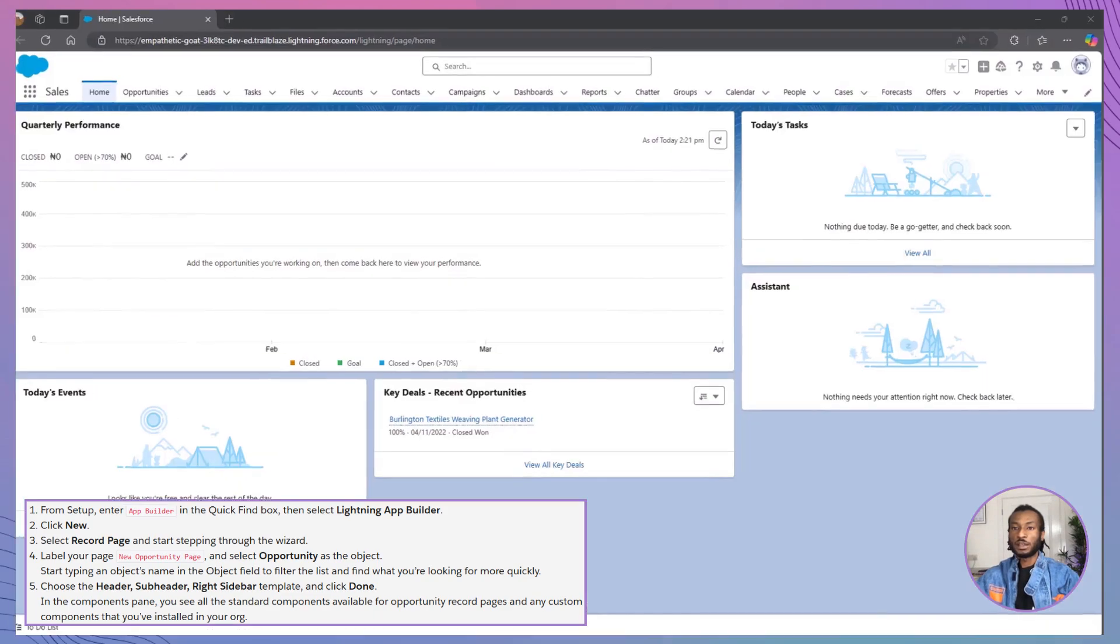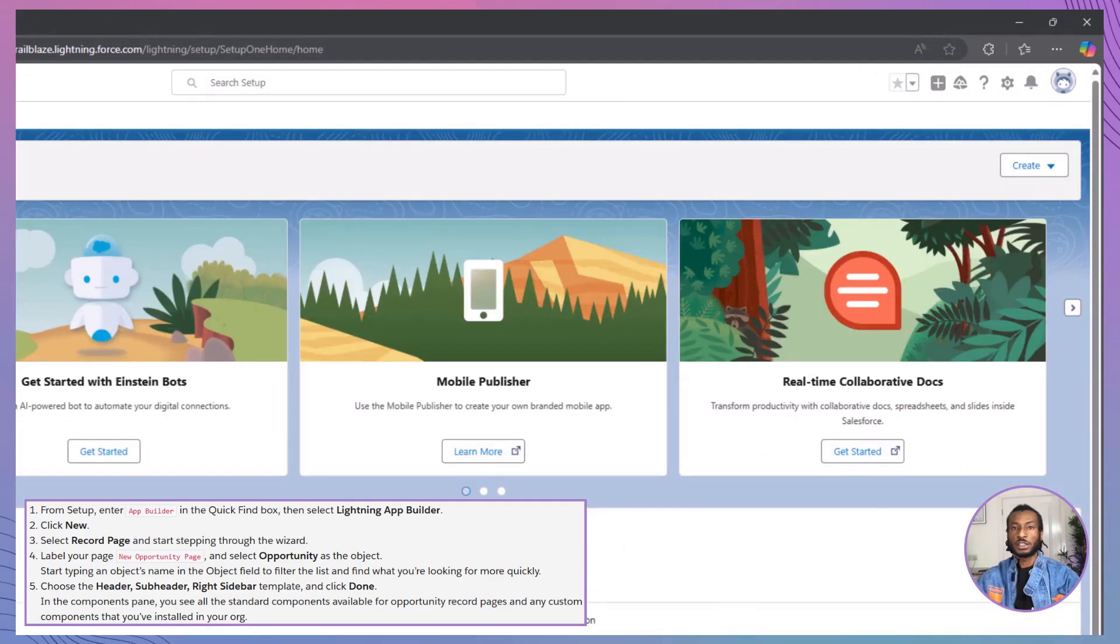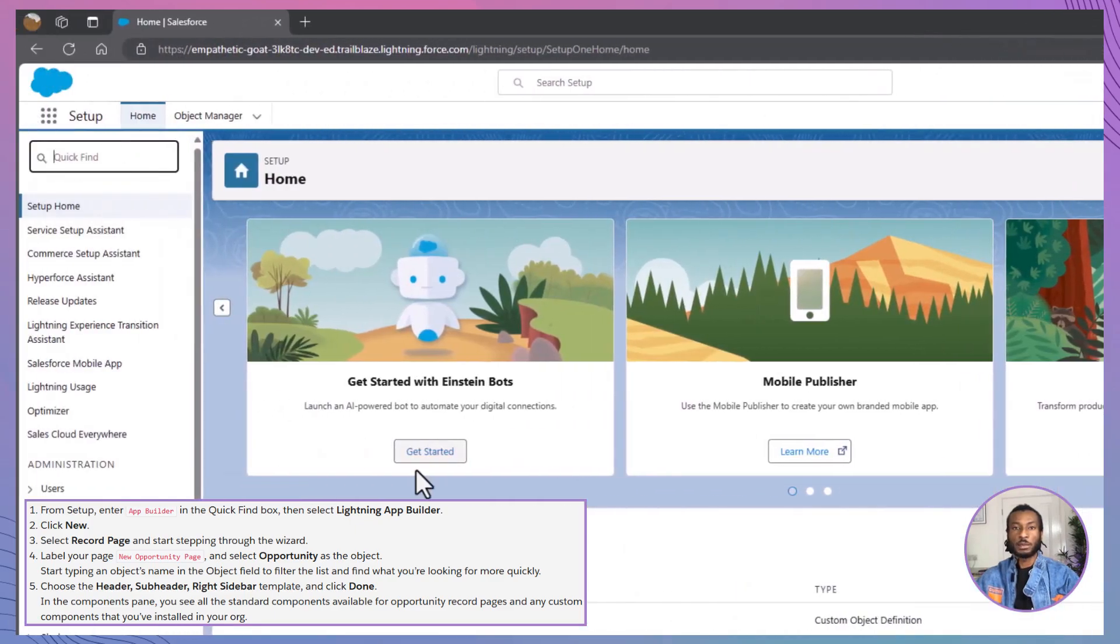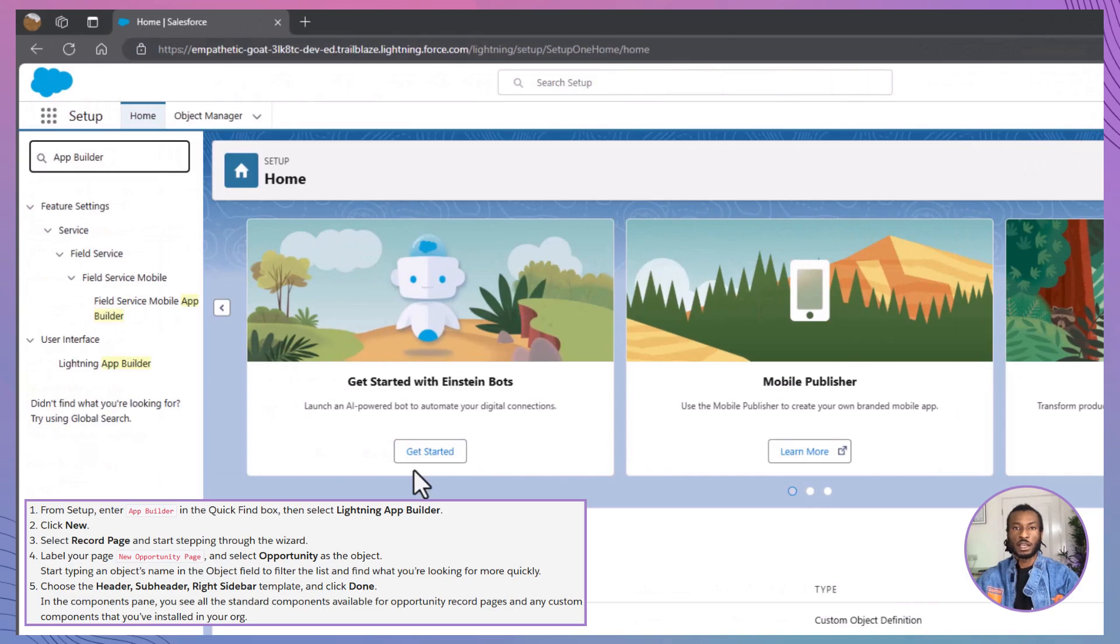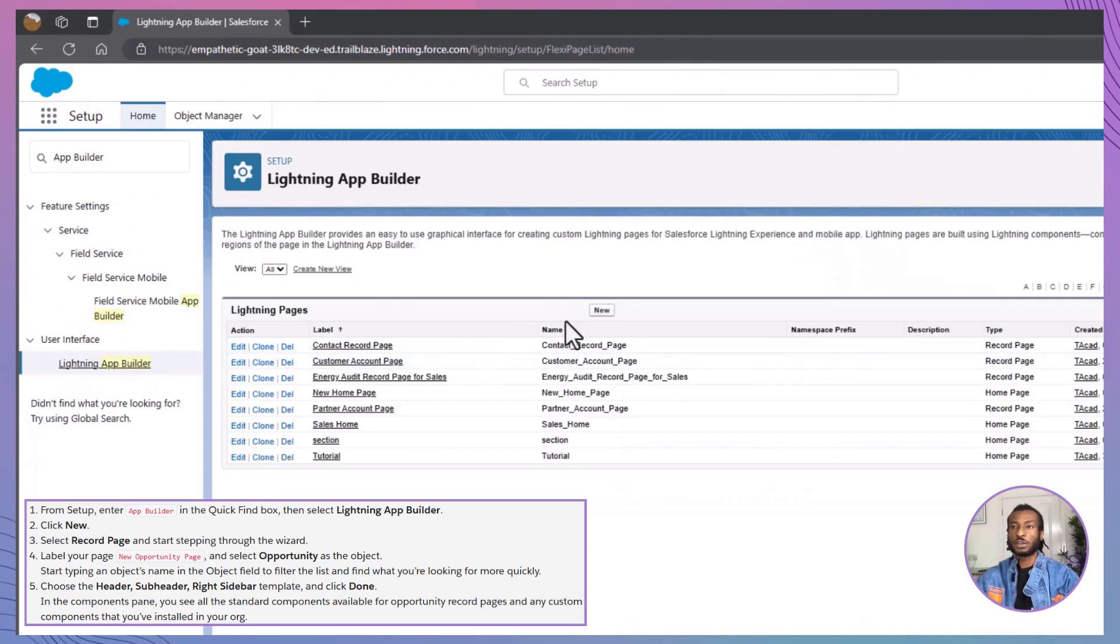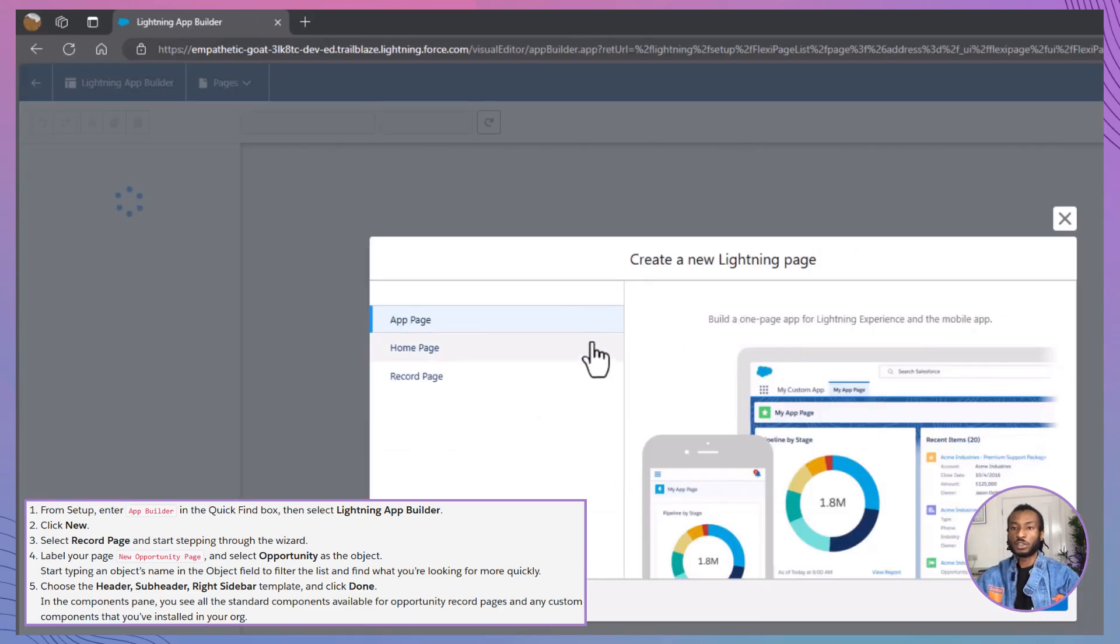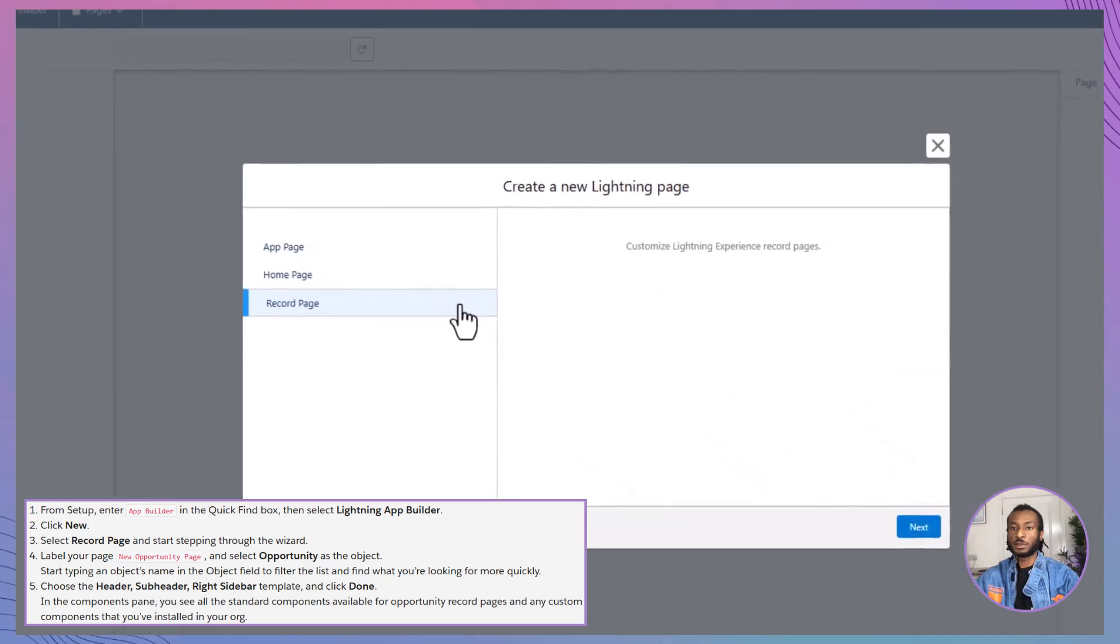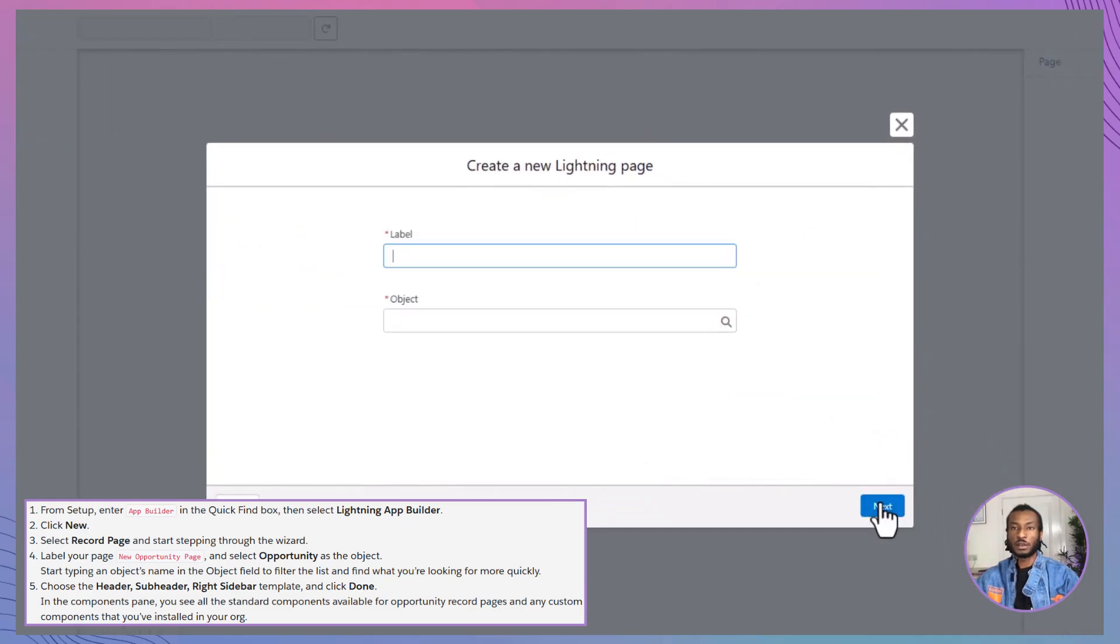First, navigate to the lightning app builder by going to setup and typing app builder into the quick find box. Click on lightning app builder from the search results. Once you're in the app builder, click on the new button and select record page as the page type. Click next to proceed.